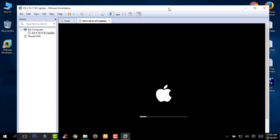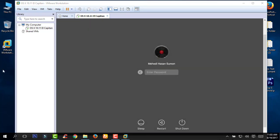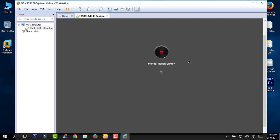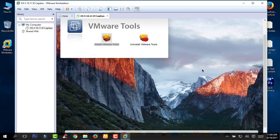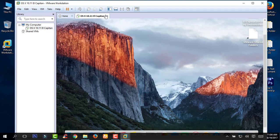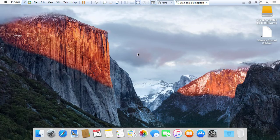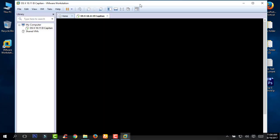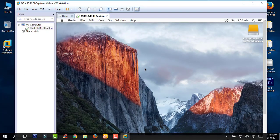It will take some time to restart your Mac. Now enter your password to log in to your Mac. You can see that your mouse is smooth and it's not stuck in the VMware window. Next, shut down your Mac.